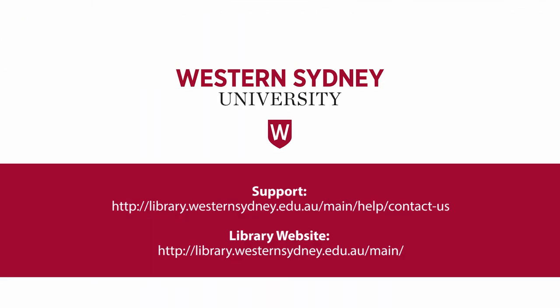To learn more about Western Sydney University's e-textbook support, for questions or issues, please contact the Library. For additional resources and services, please visit the Library site at library.westernsydney.edu.au.